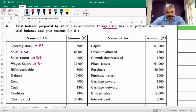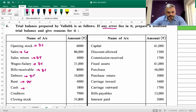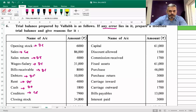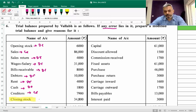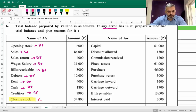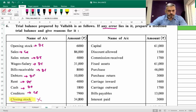Wages and salary: debit. Bills receivable: debit. Debtors: debit. Rent: debit. Cash: debit. Creditors: credit. Now there is one important point — closing stock cannot come in a trial balance where there is opening stock, purchase, sale, and sales return. So here you put a cross on closing stock. Closing stock will not come in the trial balance.